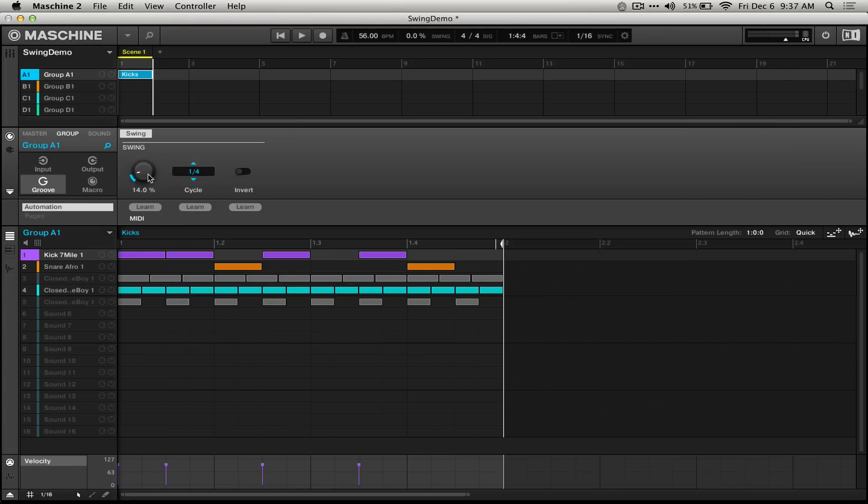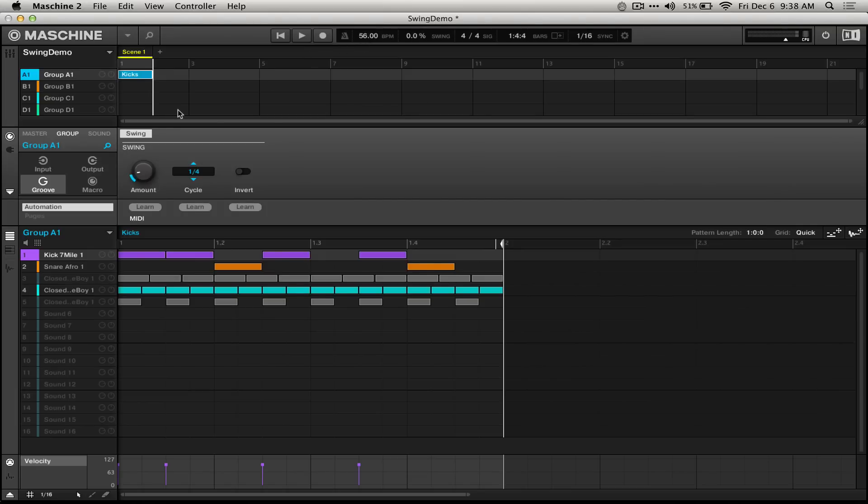A lot of people who perform live with Machine like to mix groups in and out, sort of like they're DJing with their groups. Beat matching really isn't an issue in Machine, as all of the groups will sync to this master clock up here. However, the swing settings can really make them clash, and if you're willing to move around the swing on your groups, it will make a much more even transition.